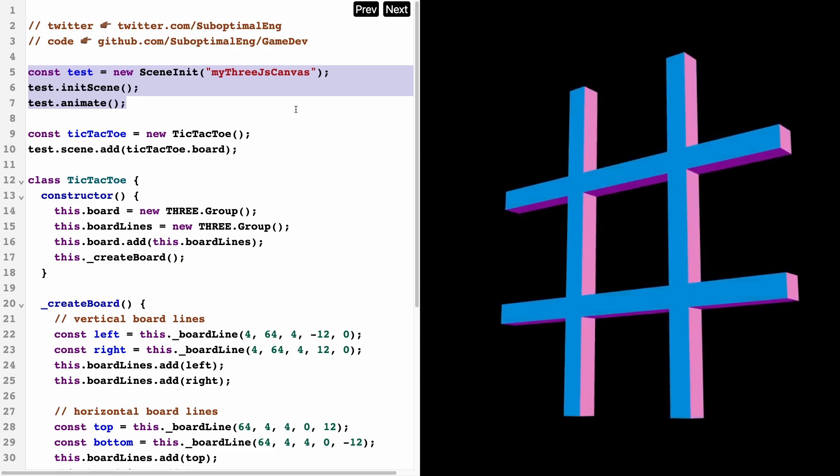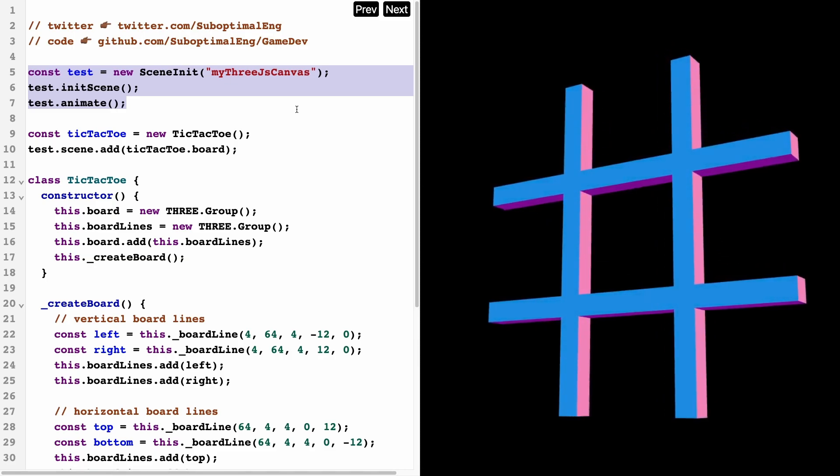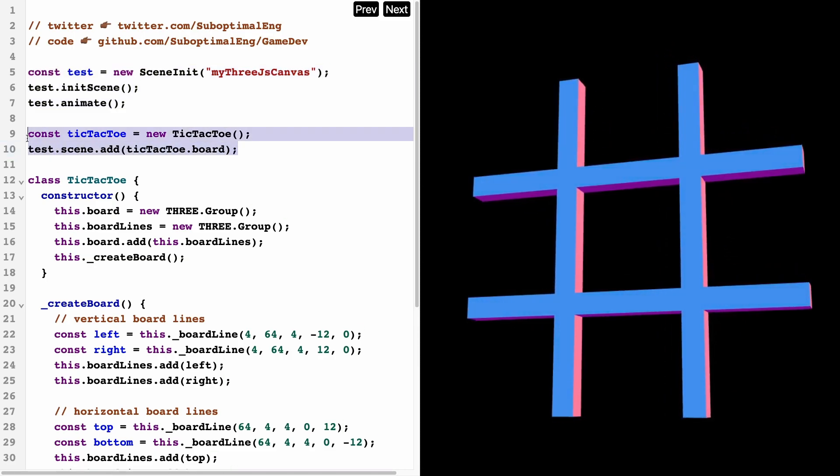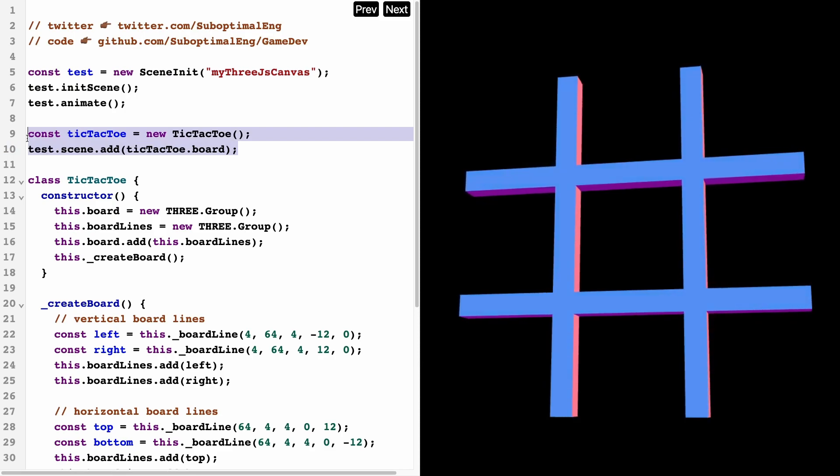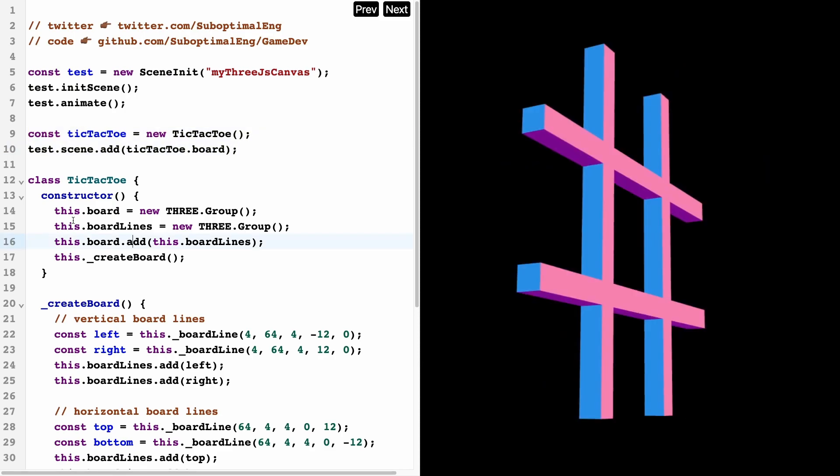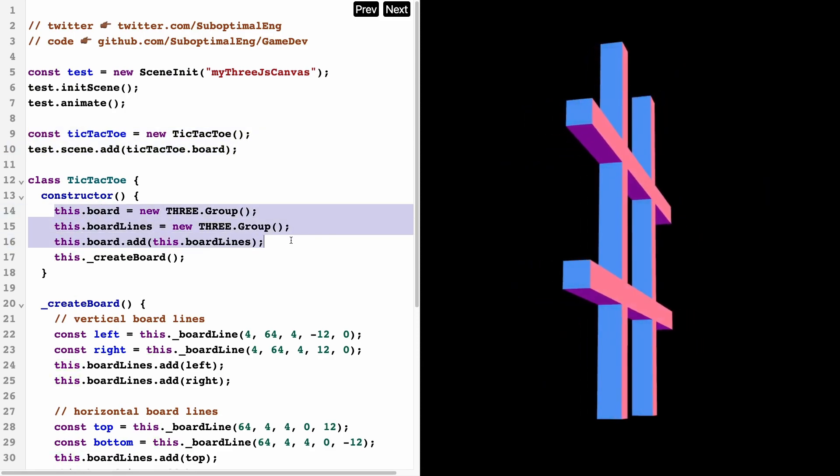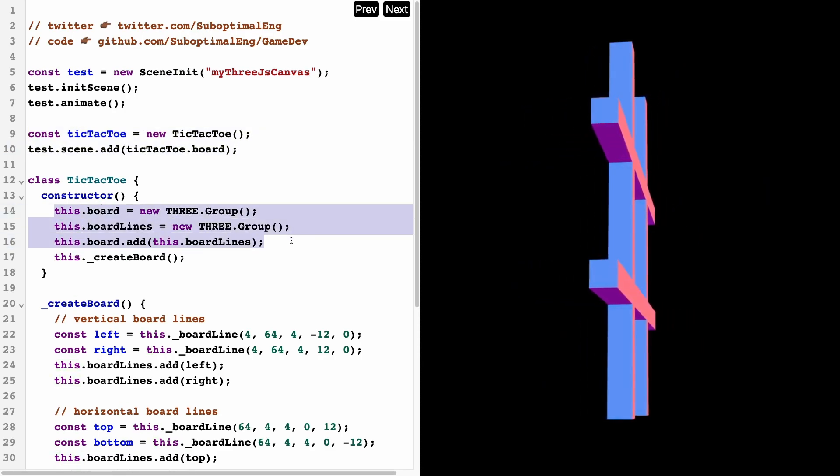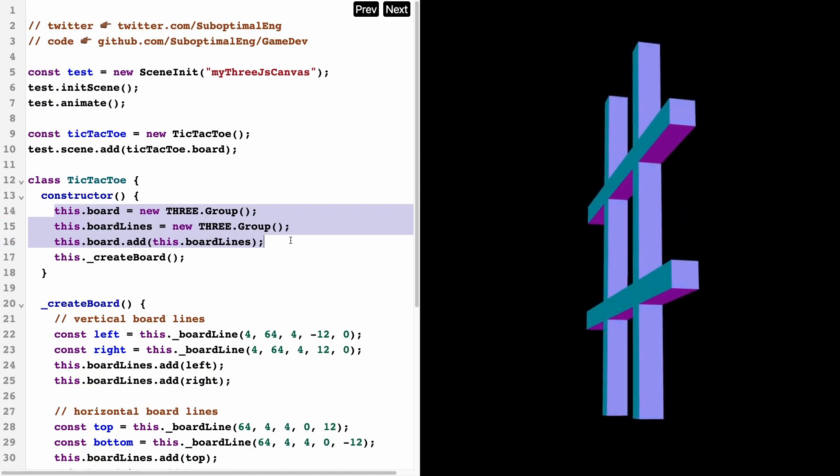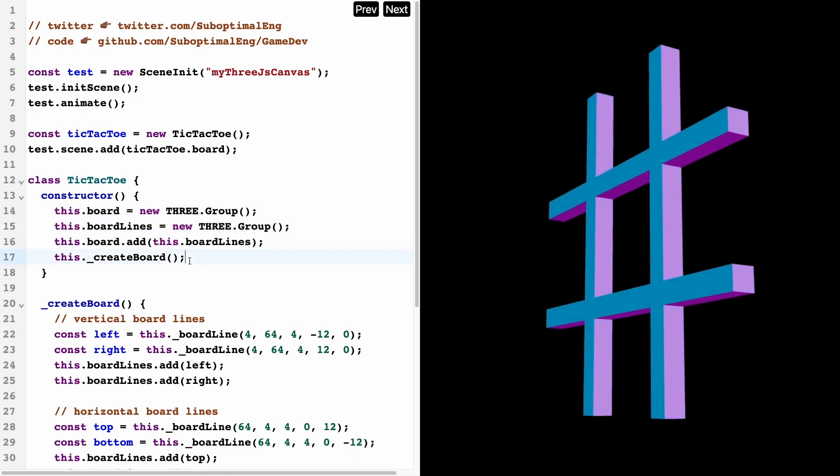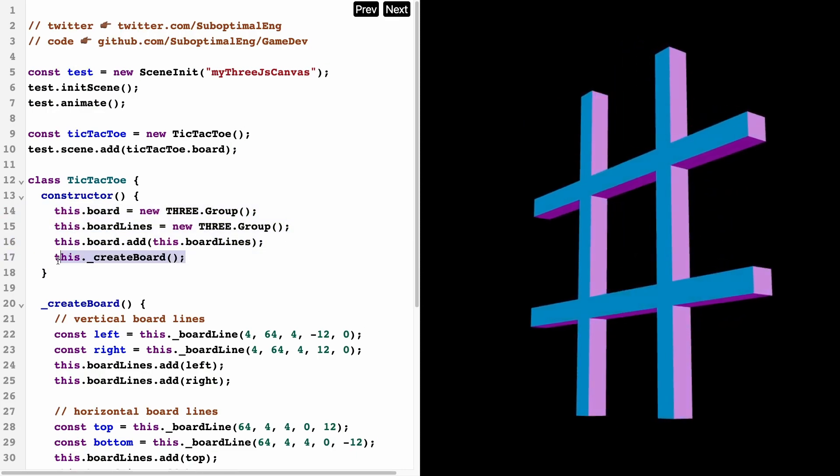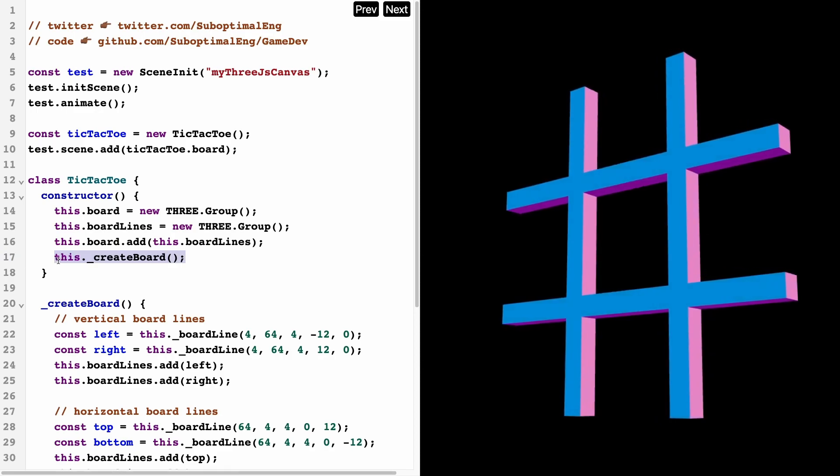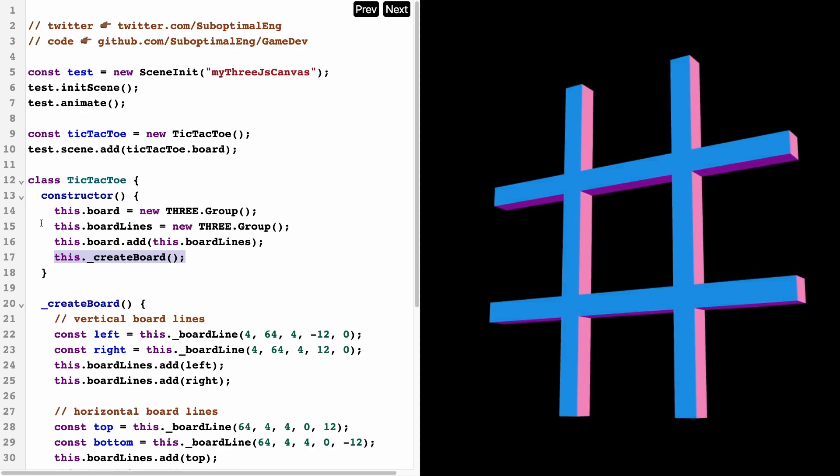The interesting part is right over here where we're actually constructing our tic-tac-toe board. So these first three lines, we're just basically setting up Three.js—nothing's actually happening here except inside of this line where I'm actually creating the board.